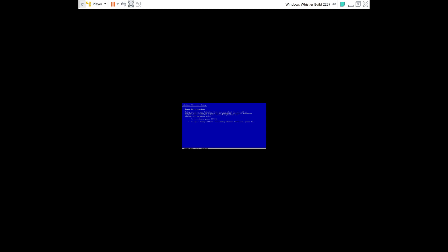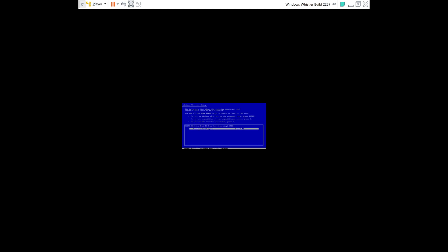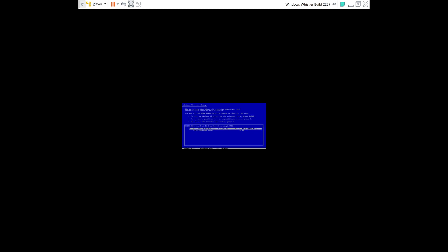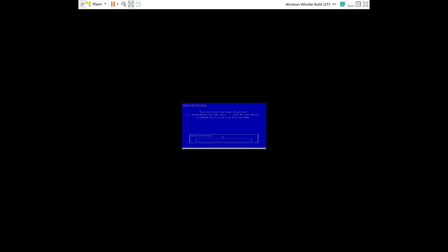All right, so once you've reached this screen, you're going to hit Enter, Enter again. And now you're going to hit the C key. Hit F8 for I agree. And then now on this screen, we're going to make a partition. So you're going to hit C, Enter. And you're going to install it on the partition that we just made. So hit Enter. And then format the partition using the NTFS file system. And now it's going to format the partition.